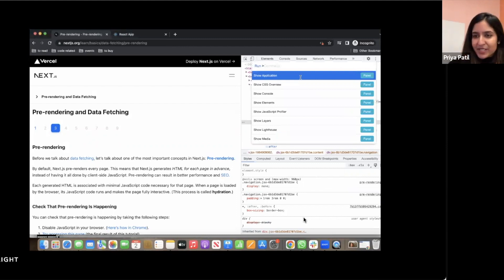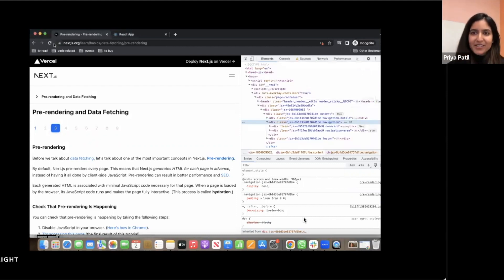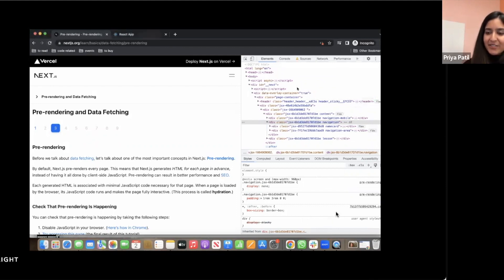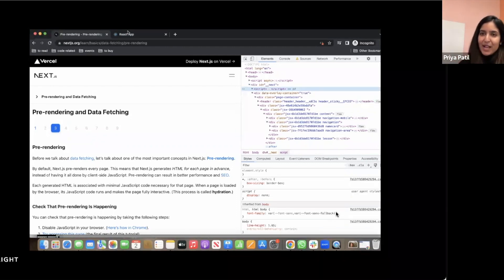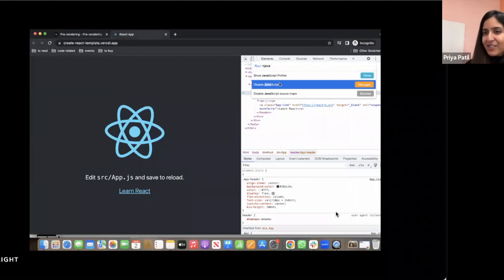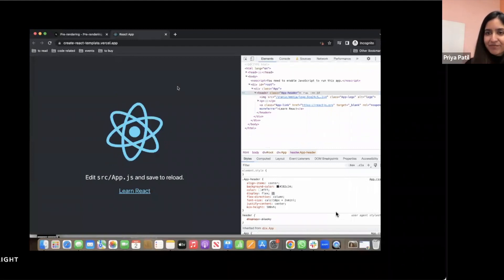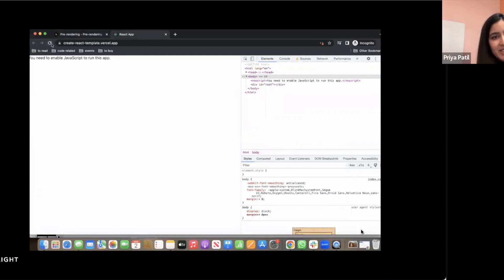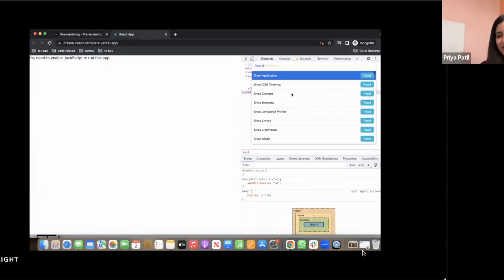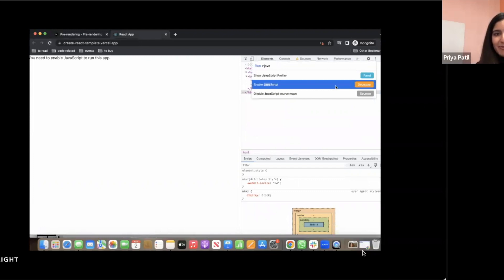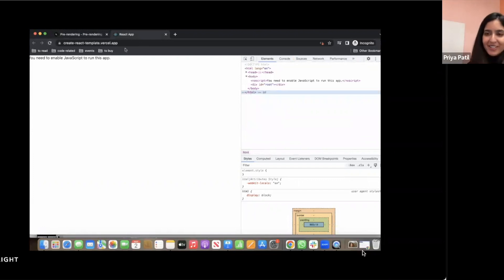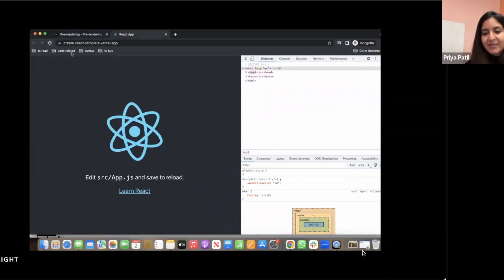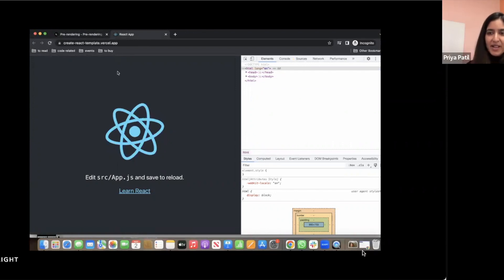It says that if you disable JavaScript on the next page itself, which is built in Next and refresh, it still loads the content and suggests if you go to create react app version, which is all client-side rendering and do the same, it will give you this message that says you need to enable JavaScript to run this app. So this shows you what the advantages of pre-rendering are that you can see the content immediately. So pre-rendering with hydration improves SEO and decreases initial load time.